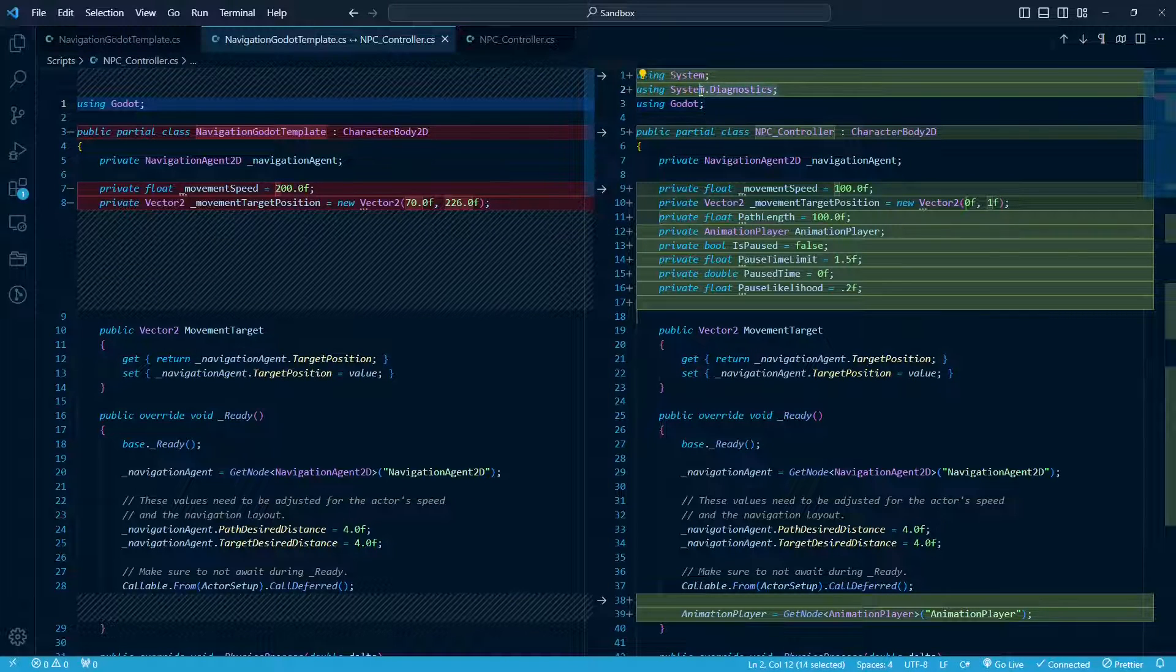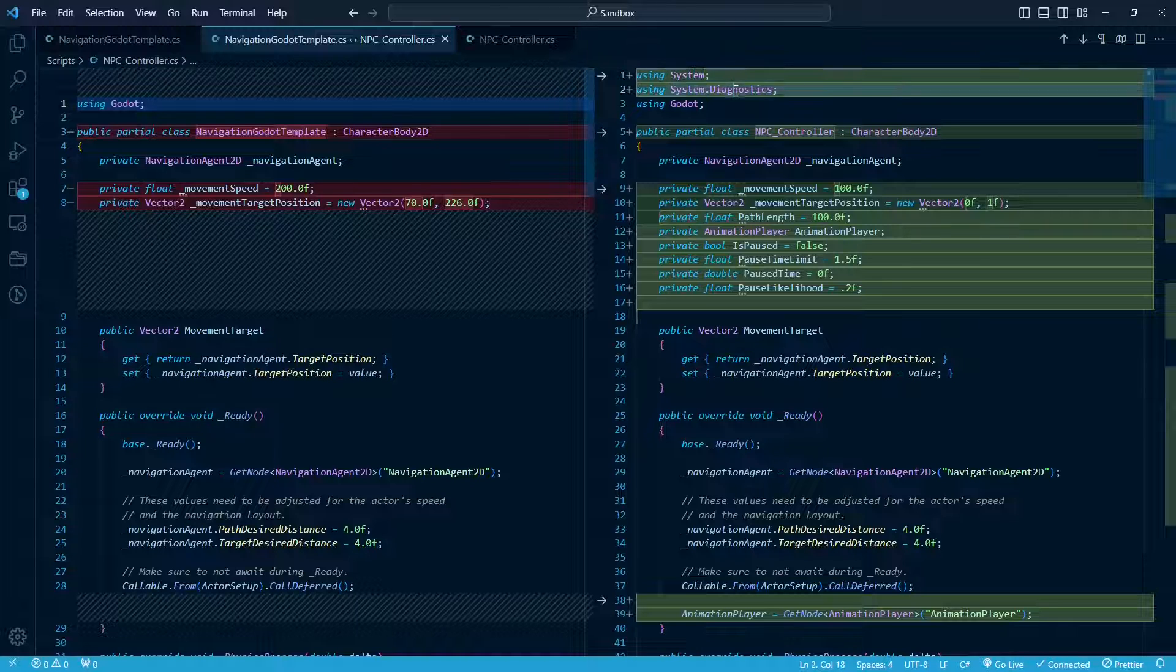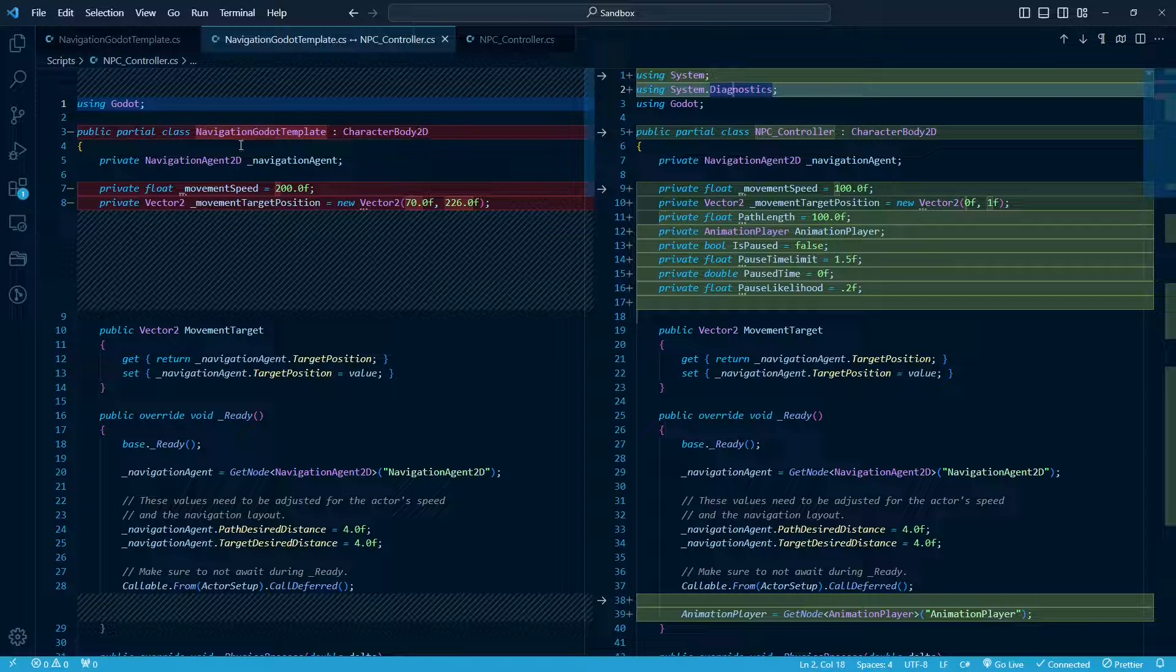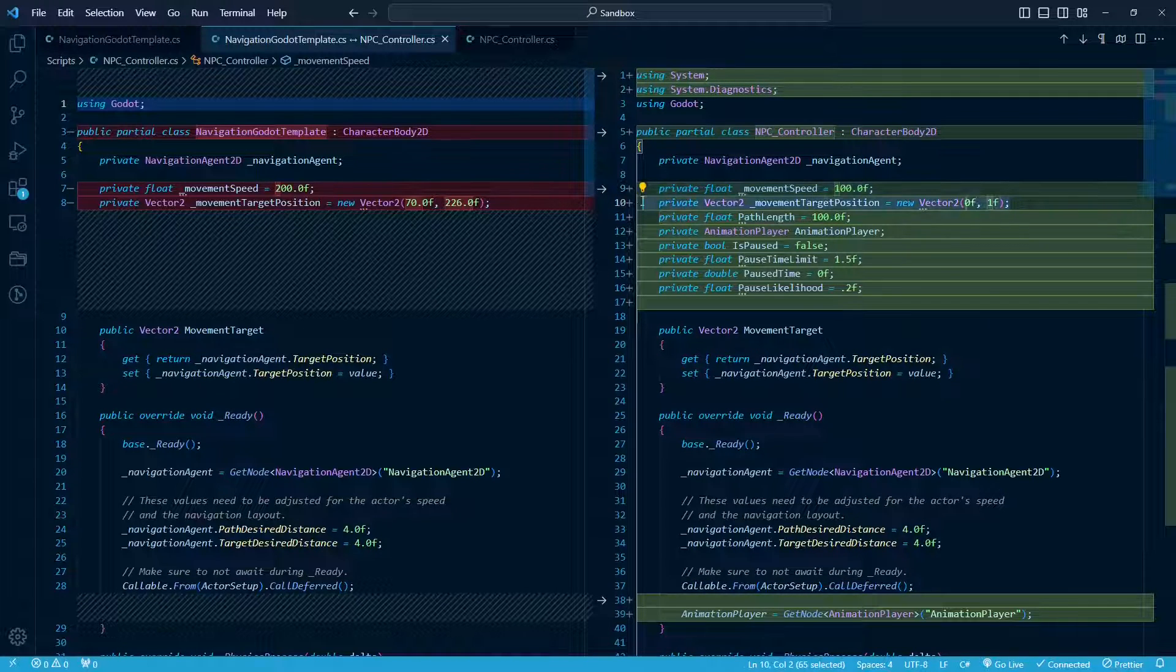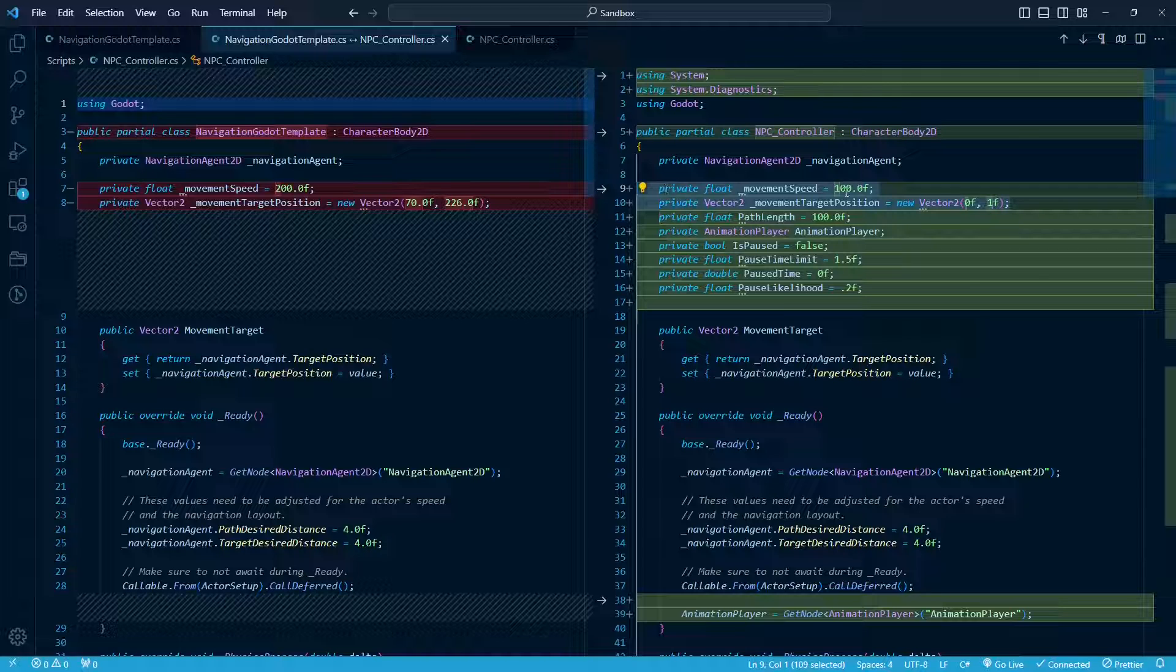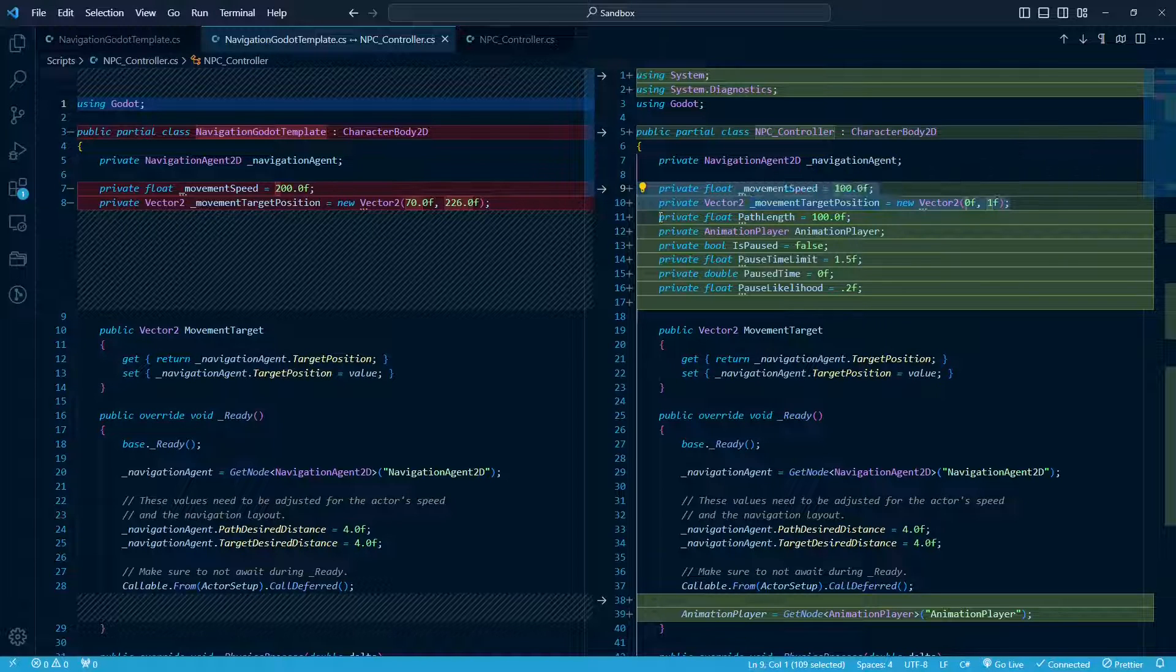So right here, I use System Diagnostics for Asserts, and I think something for System, not too important. This is obviously just the naming difference. And these are the same variables, I just put different default values in here.